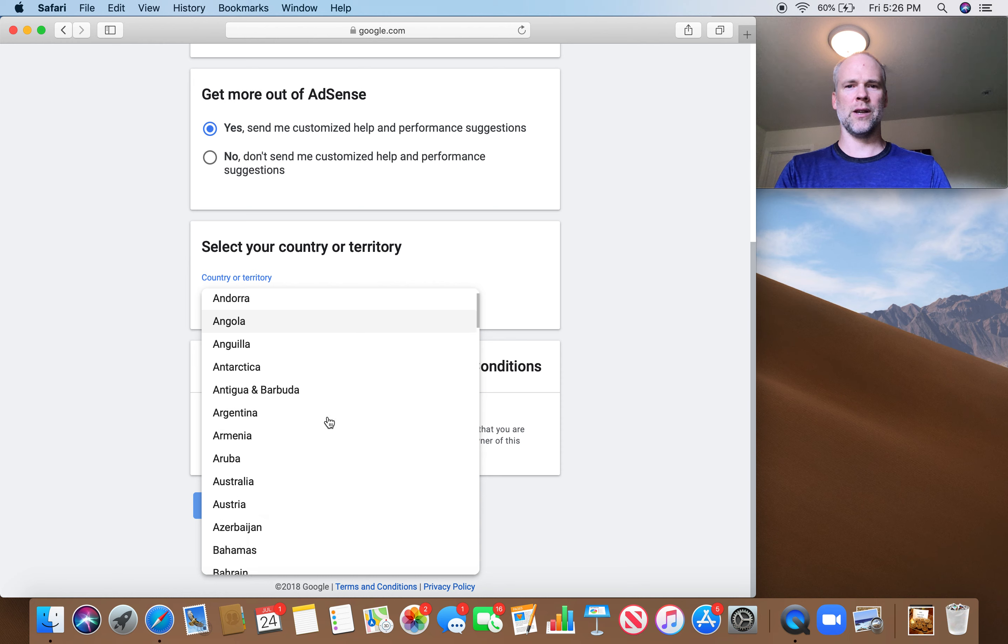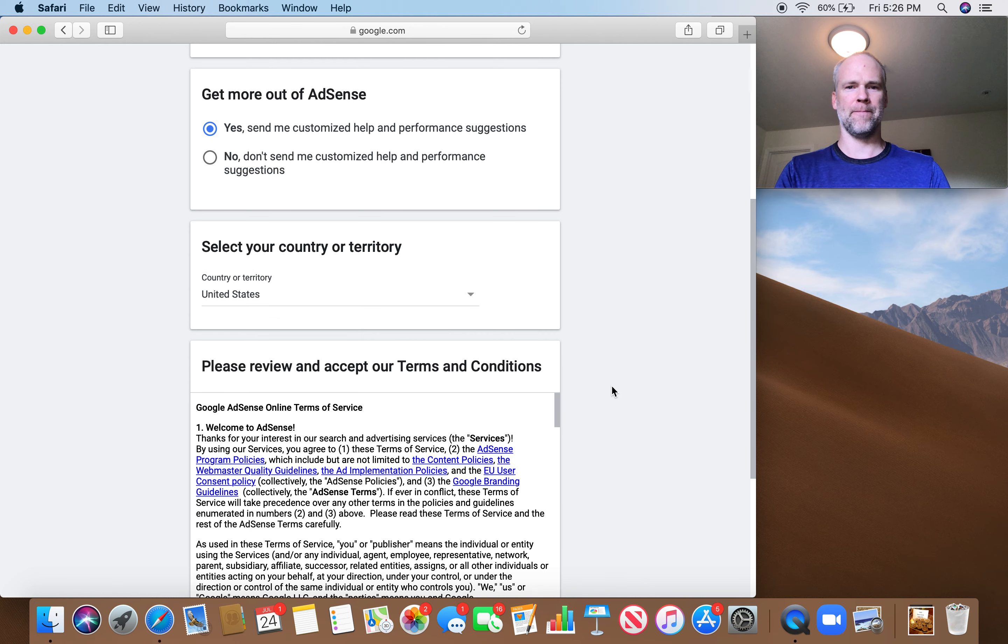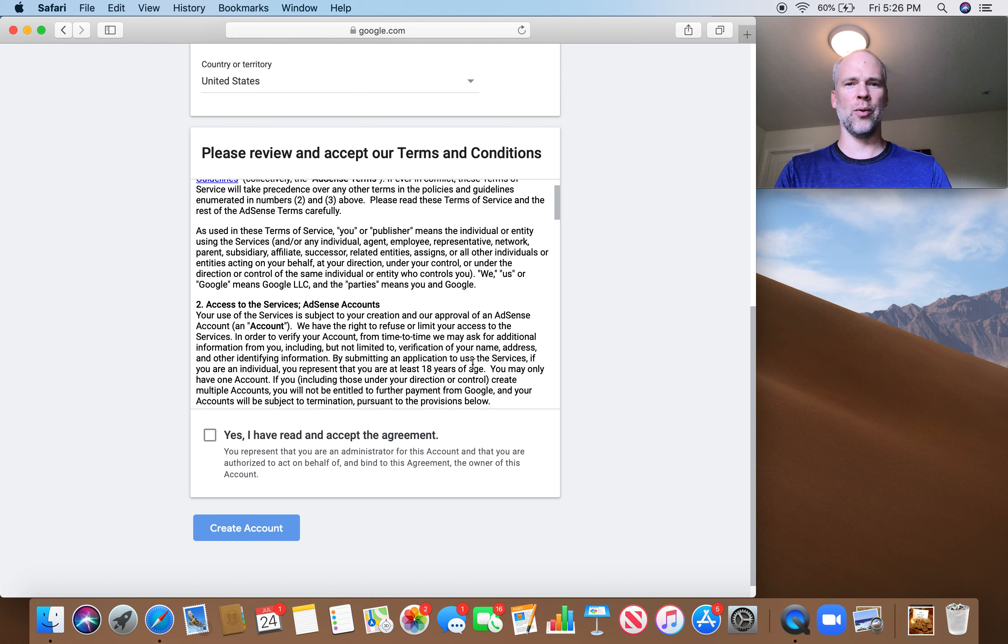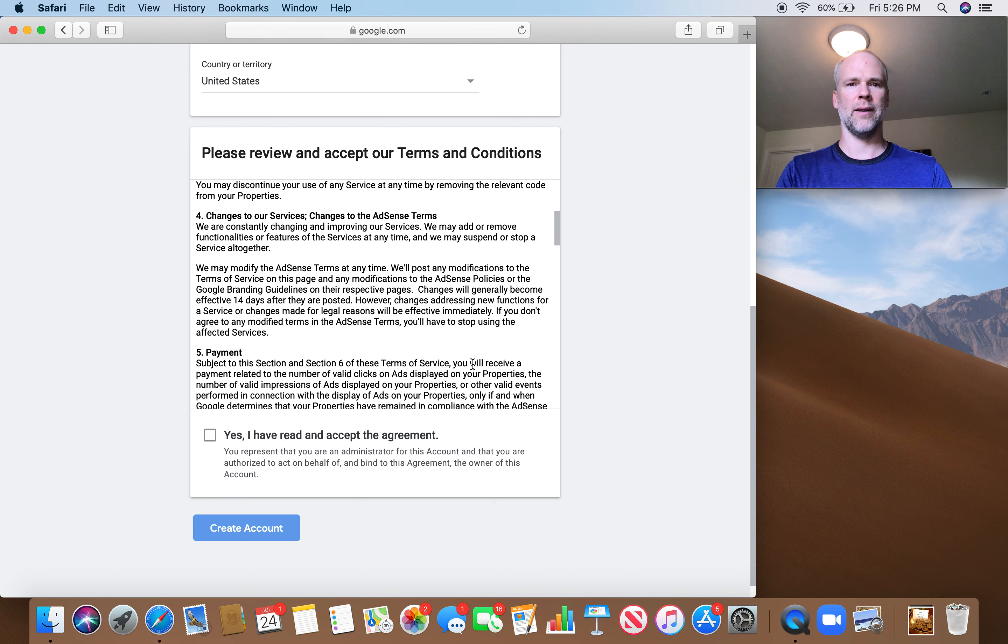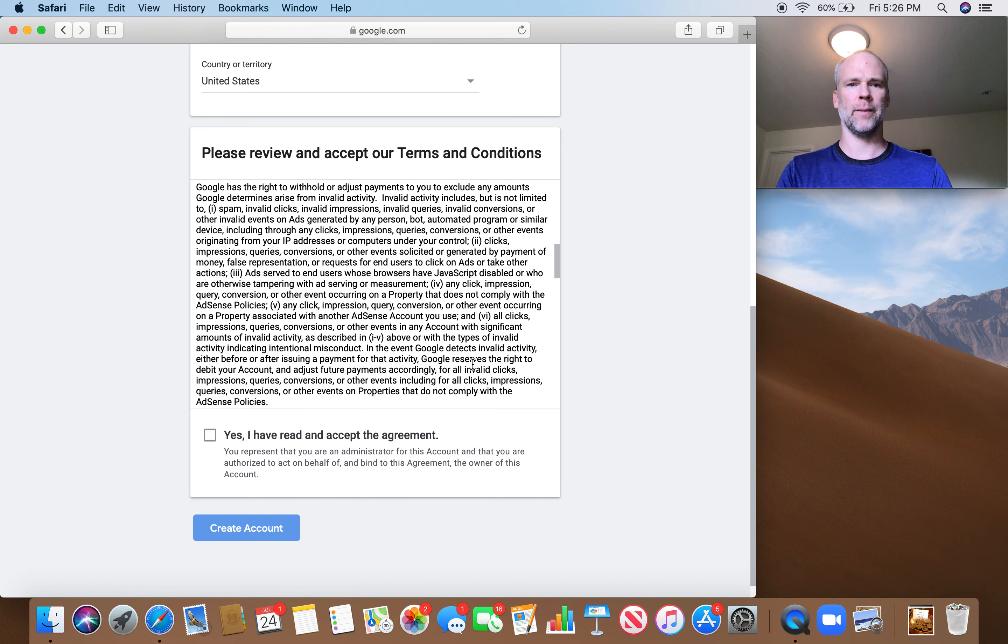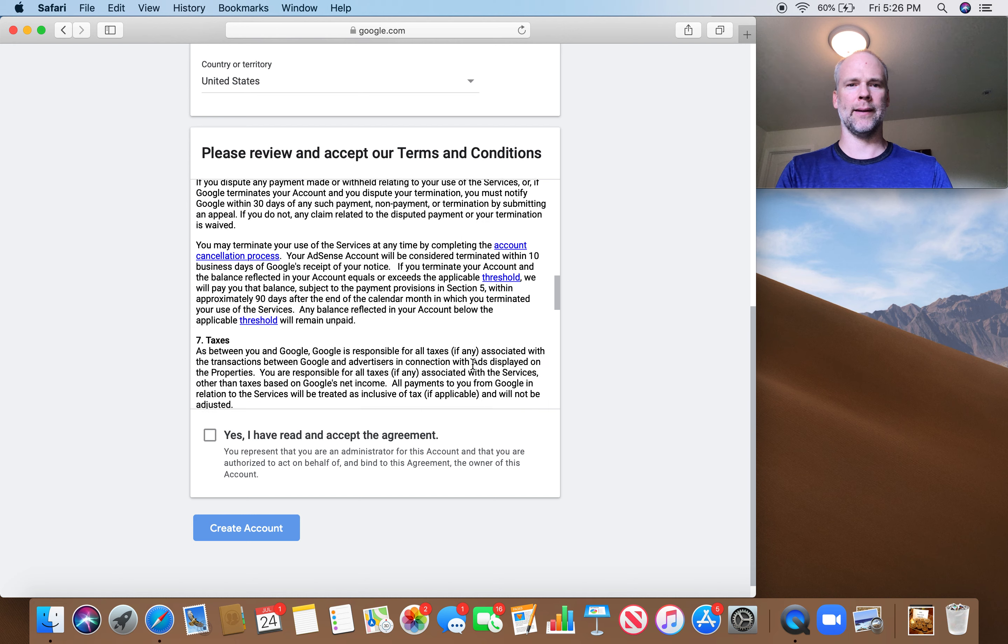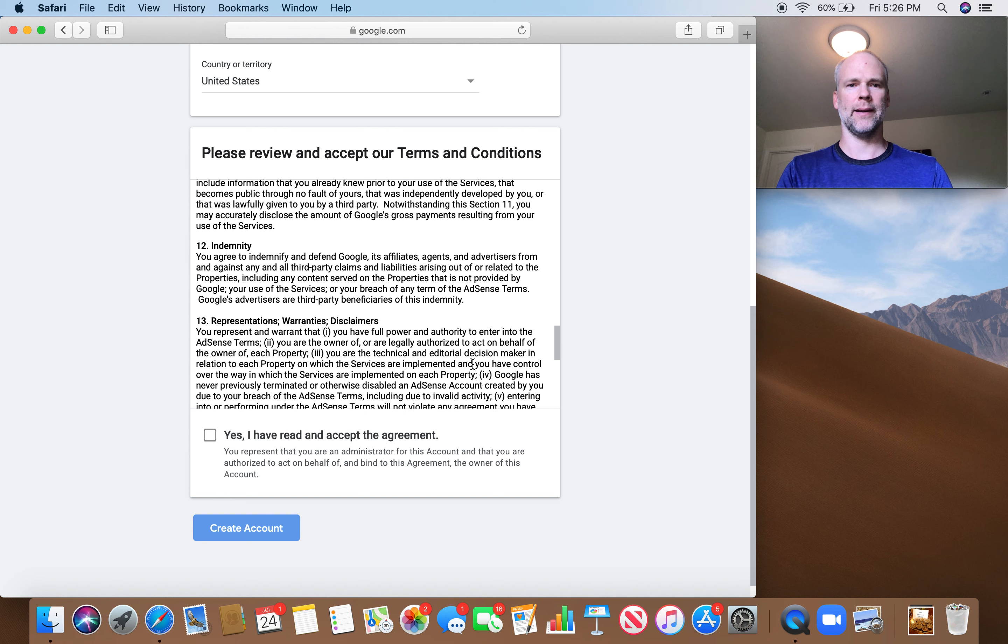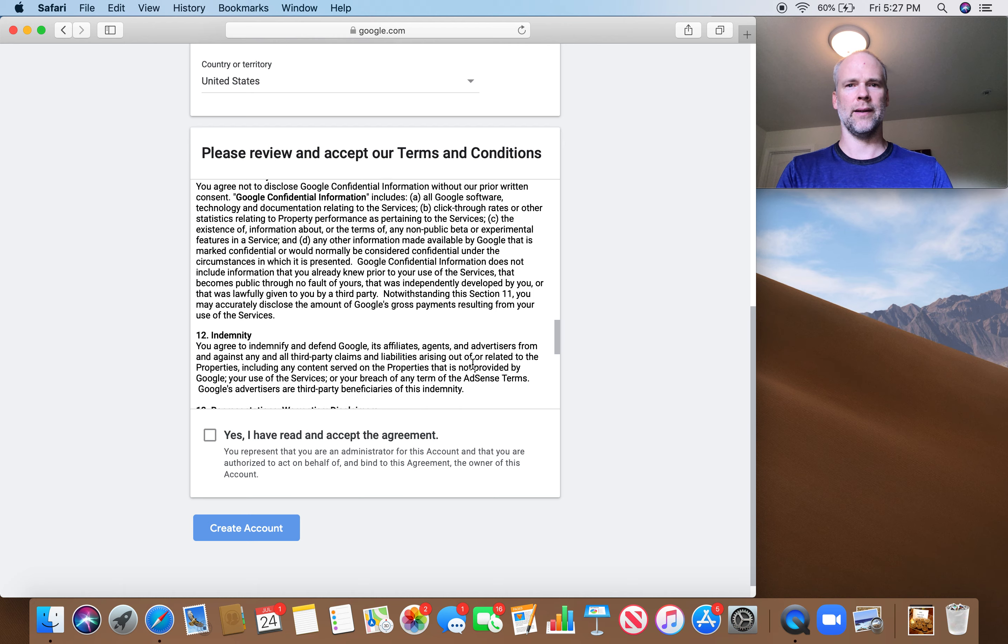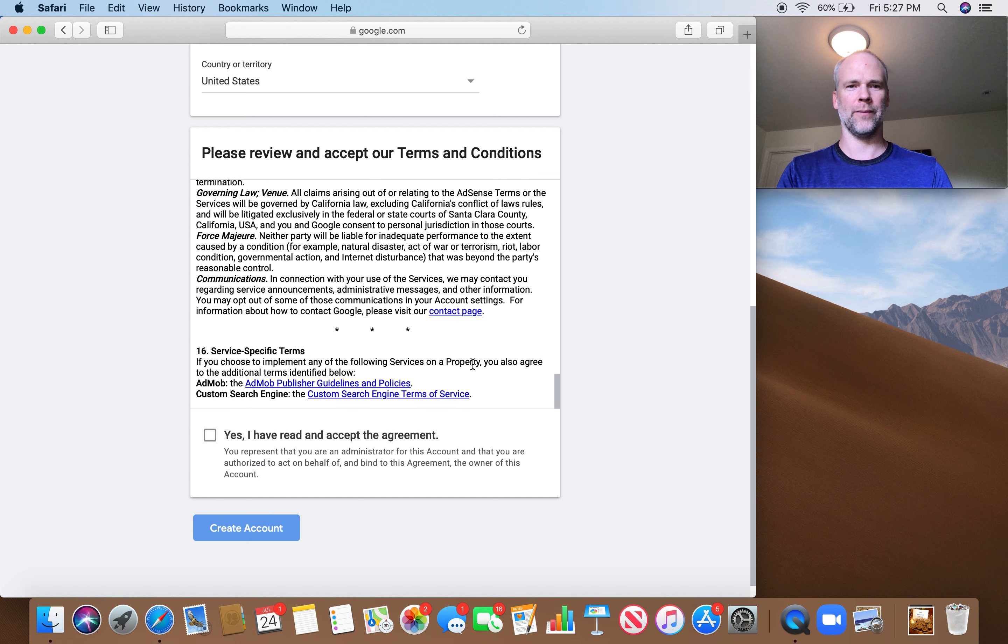Select your country all the way down. There we are. Review terms and conditions. Okay. The fine print. I can dive deeper into this later. Yes. Confidentiality. What's that? Okay. I hope this isn't confidential as I record this. Yes, I have. Create.